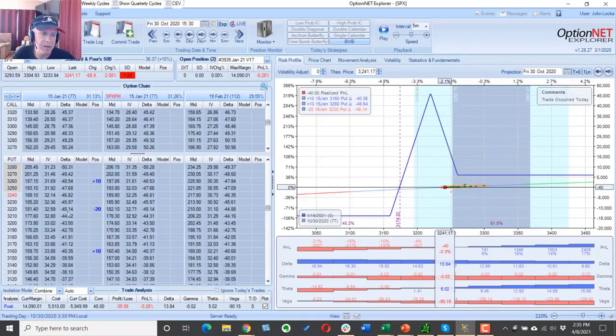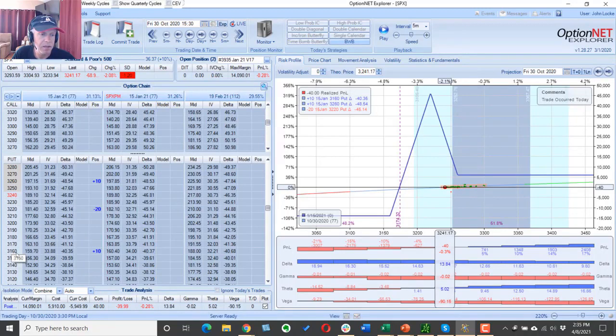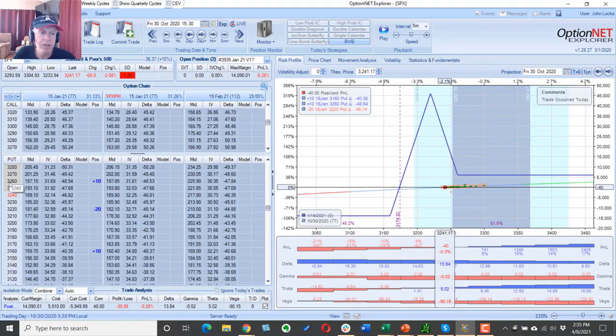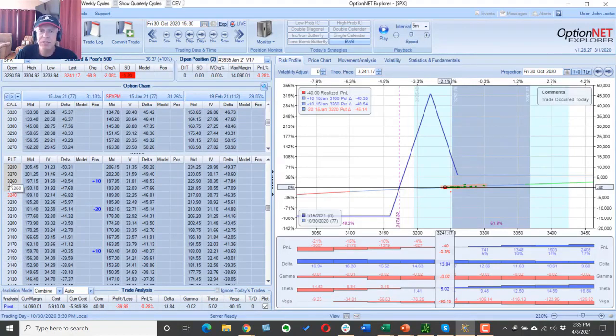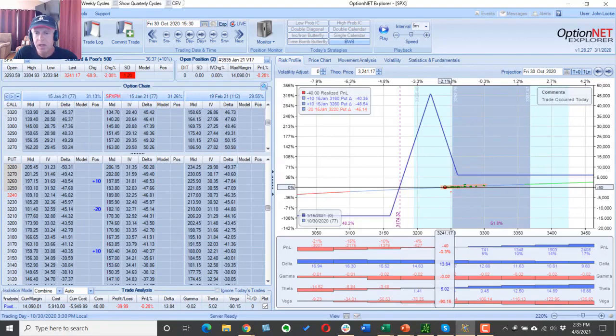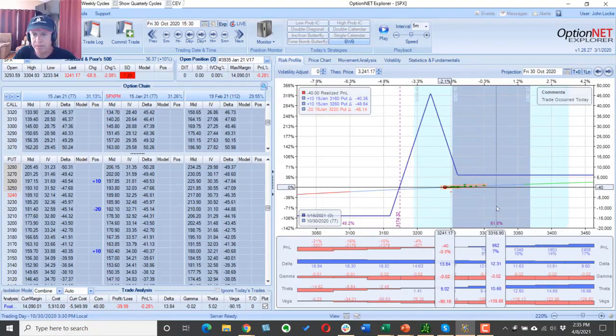We're going to buy 10 with a 60 point wing here at 31.60, and we're going to buy 10 that are 40 points apart at 32.60. And that's going to give us a certain risk profile, and that's what this part of the graph is.